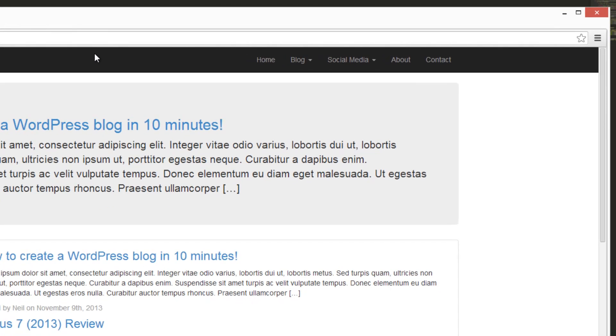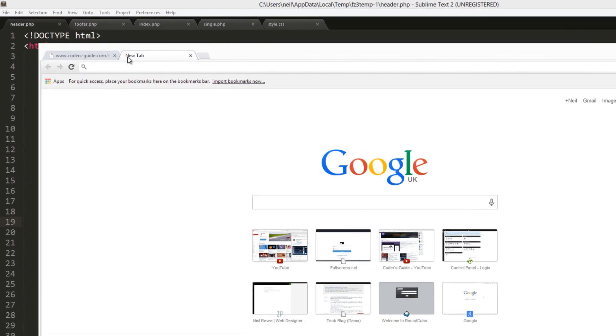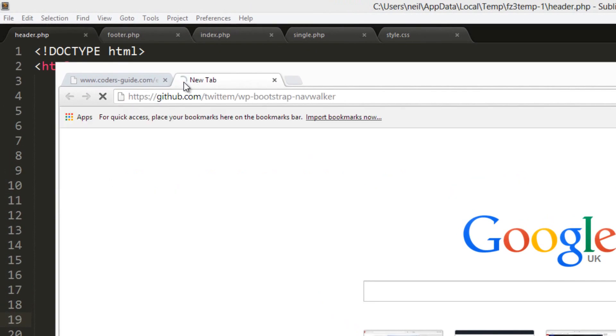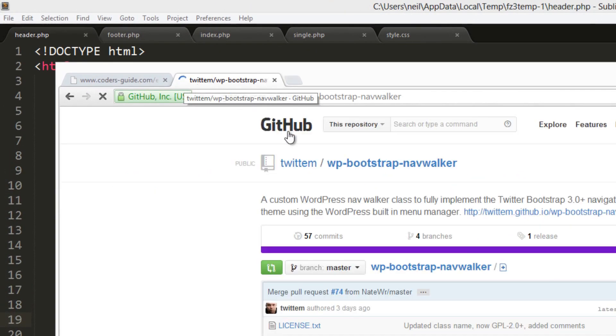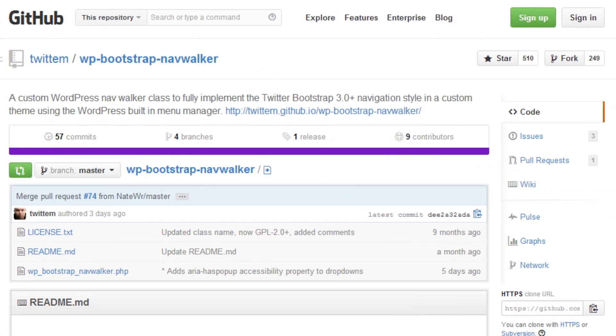In order to accomplish this we're going to need a third party code snippet which we can get on GitHub. I've got a link right here and I'll put this link in the description. It's called WP Bootstrap Navwalker.